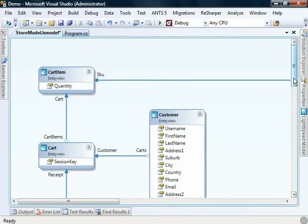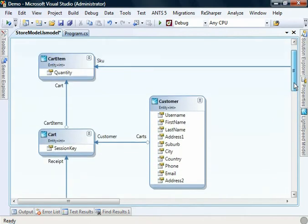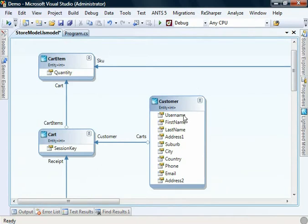A customer, a cart, receipts, those sorts of things. Now the designer that ships with Lightspeed is incredibly powerful. You can choose to add properties, remove properties, create entities.